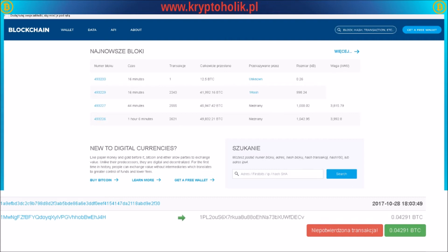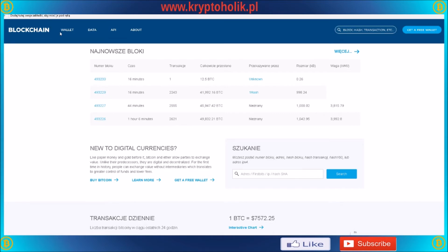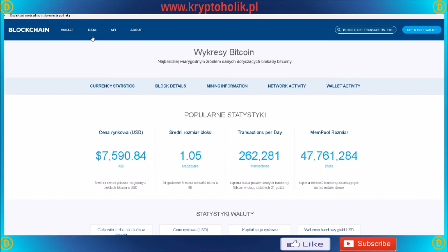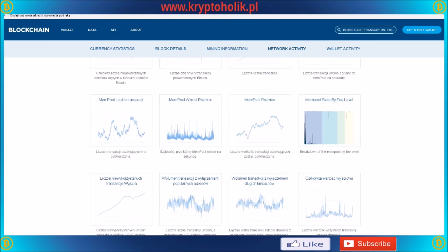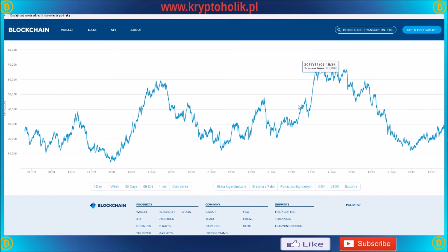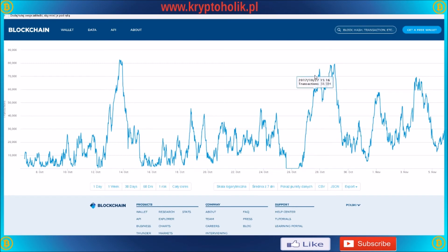But guys, don't worry — I will show you. First, I will show you how you can check the situation in the network. Go to blockchain.info and then to Data Charts. There is a lot of statistics about the blockchain. I've got this mempool transactions chart — this is the name of this chart. It's in Polish for me, but you will have it in English. This chart shows how many transactions are waiting for confirmation in the blockchain.